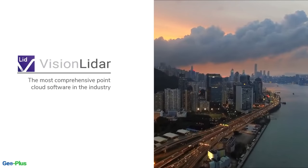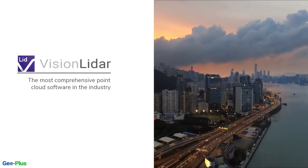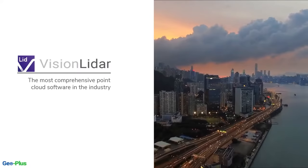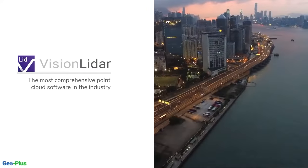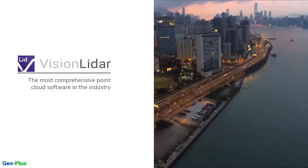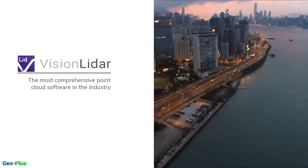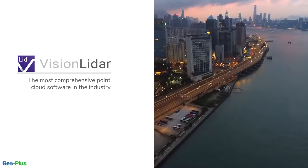Today's focus is on our Vision LiDAR product. Vision LiDAR is our software for the point cloud market and is the most comprehensive point cloud software in the industry.